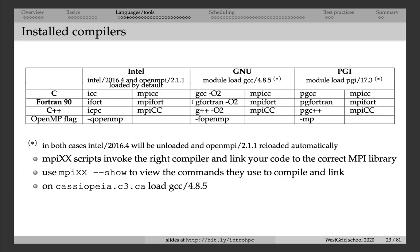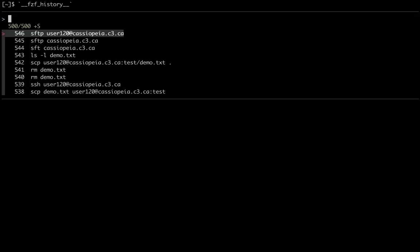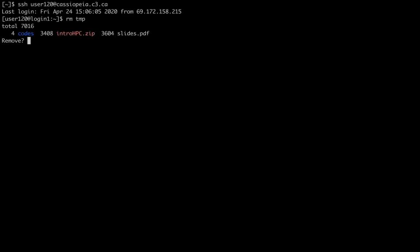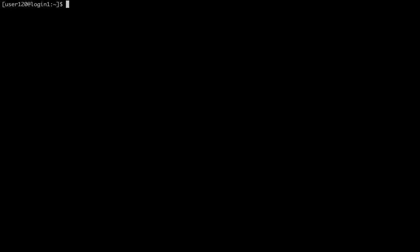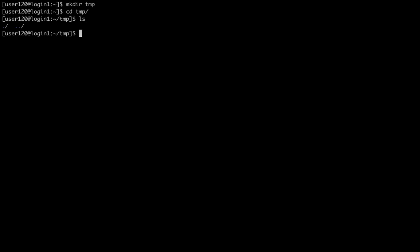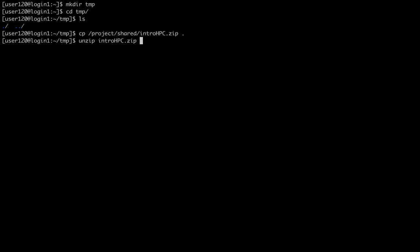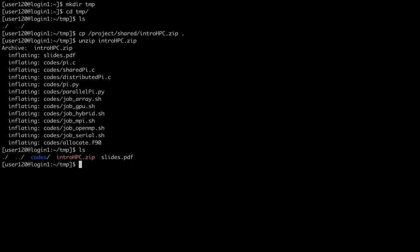Let me give you an example on the training cluster. I'm going to log in, clean my TMP directory, create a new TMP directory, and CD into it. I'm going to copy a file from Project Shed — the file is introHPC.zip — and copy it into the current directory. This is the same zip file you downloaded to get a copy of the slides. Then I'll unzip this file, and that expands it. I can remove the zip file now.